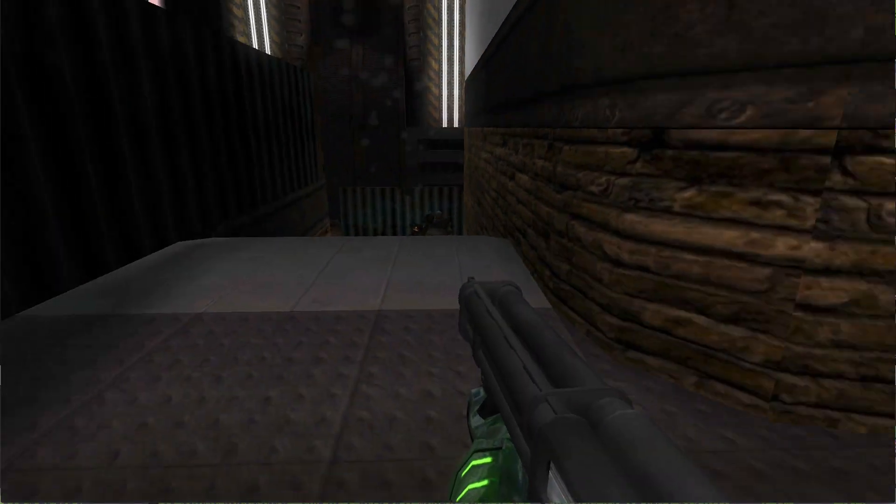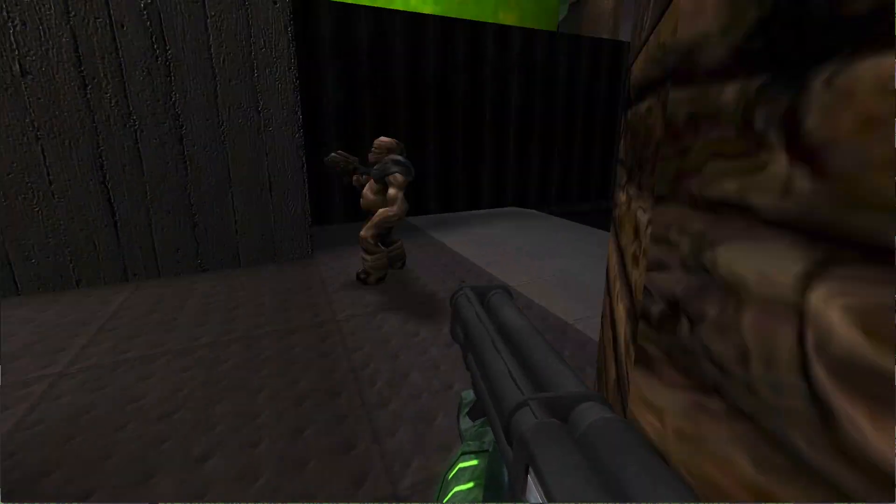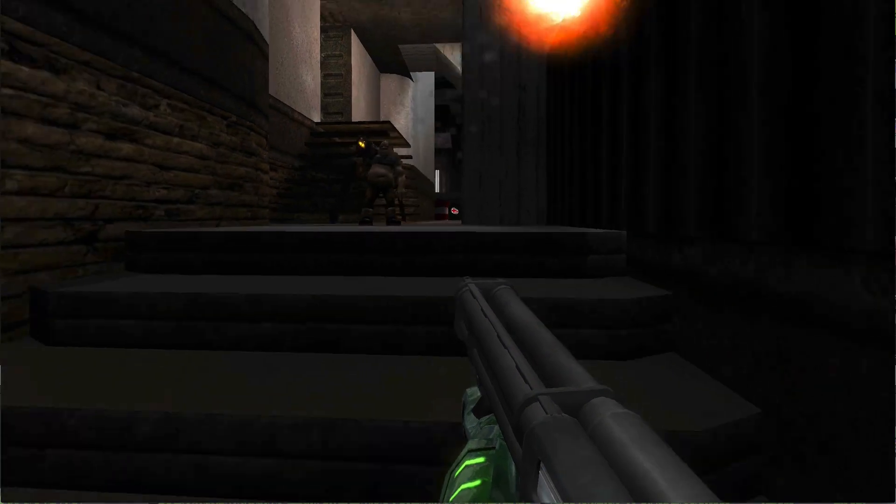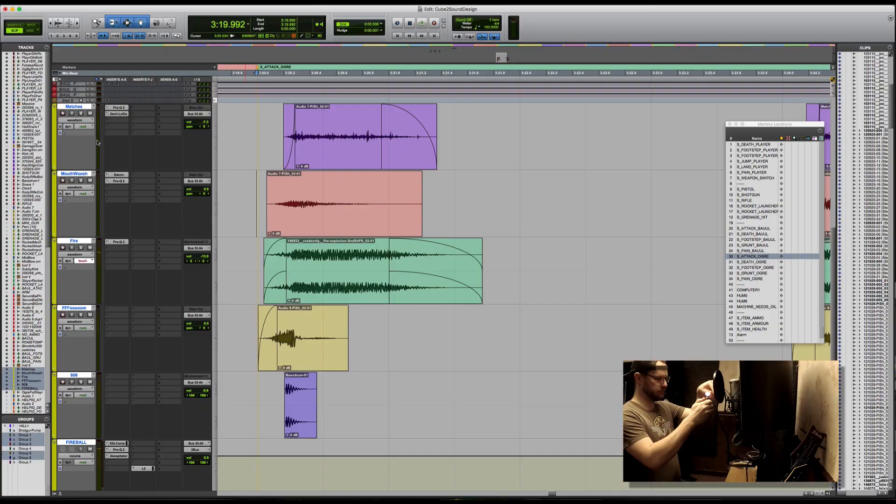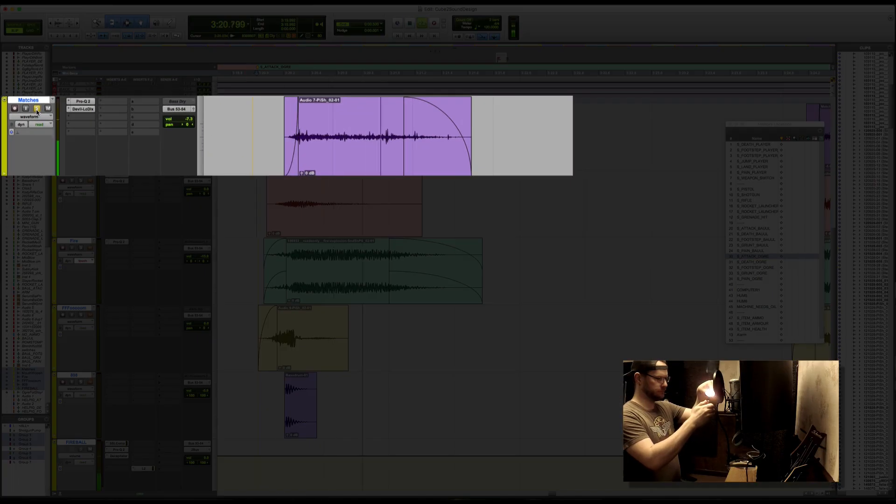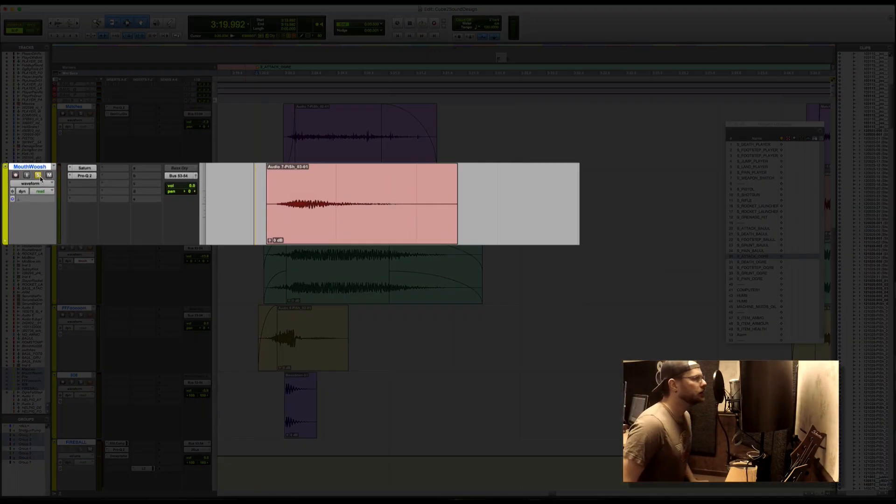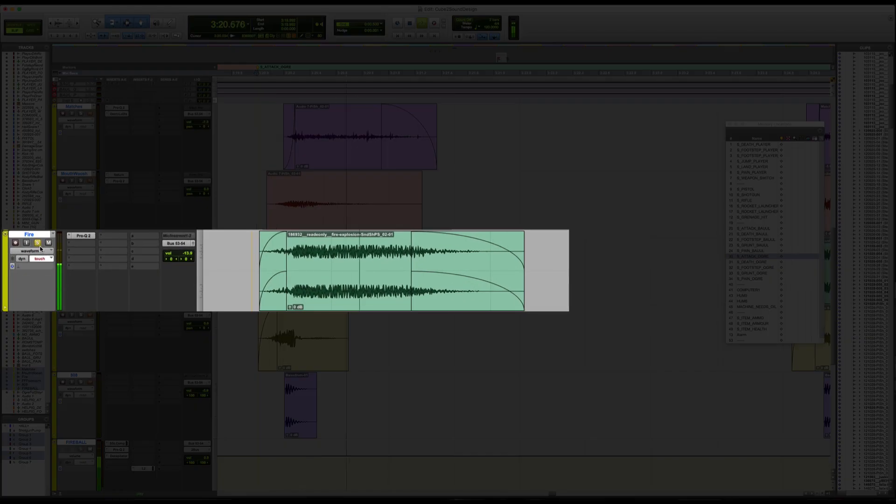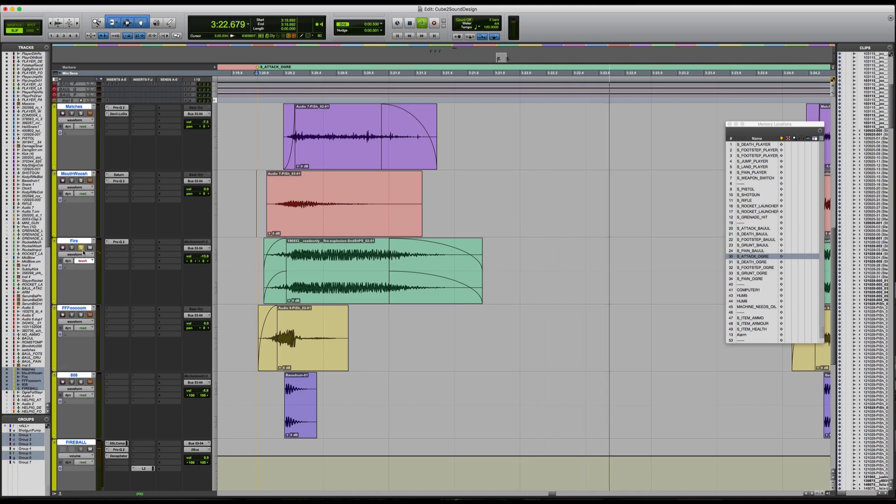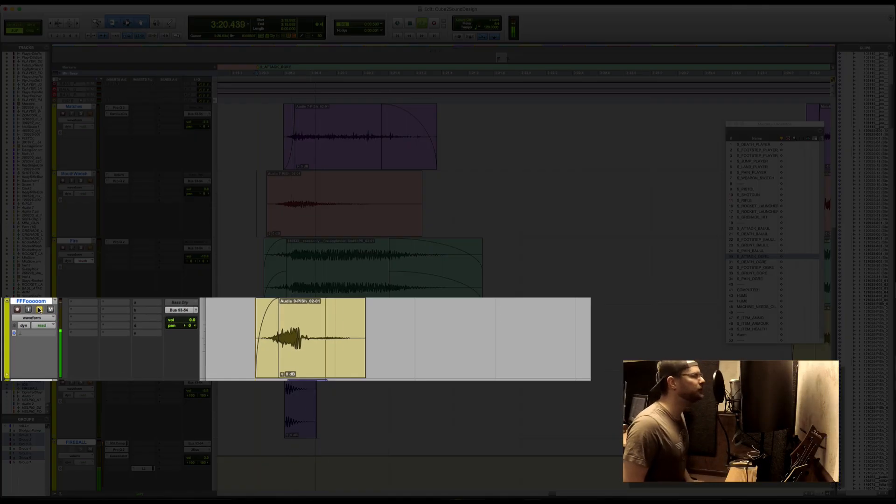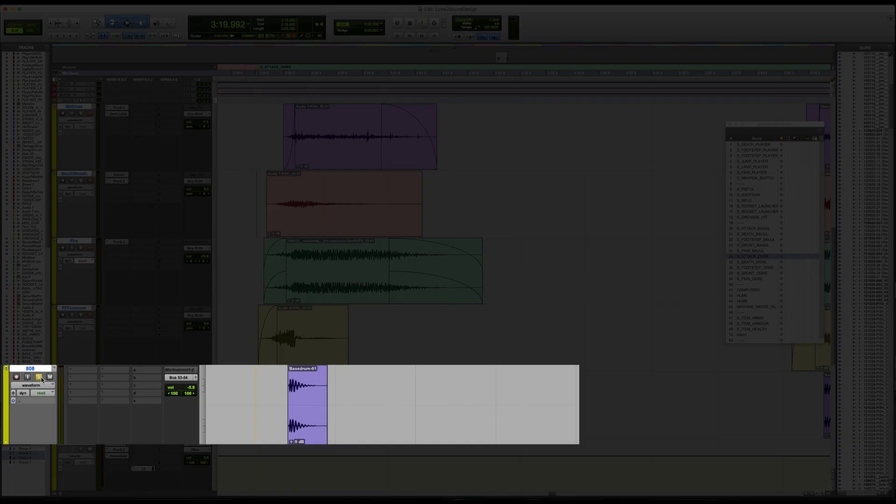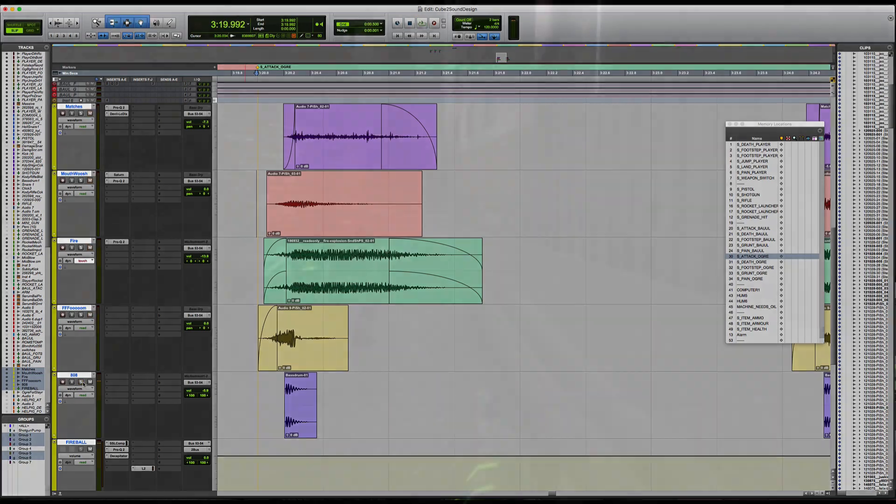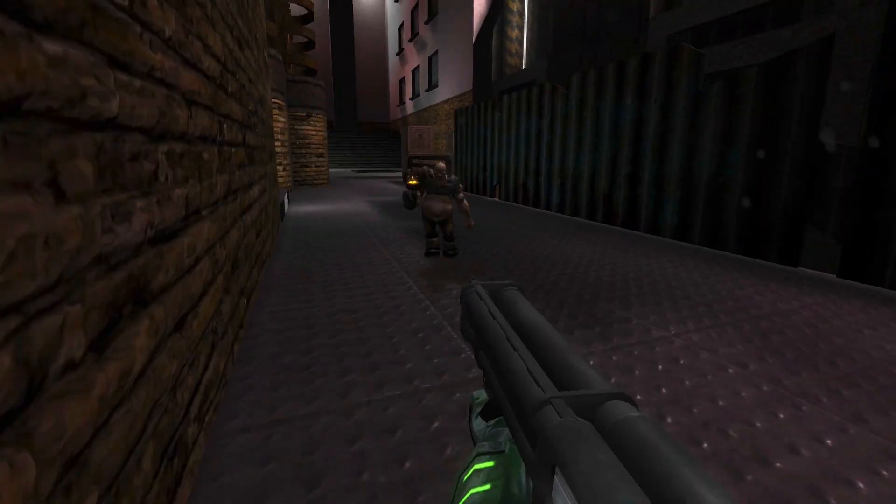For the Ogre's Fireball, I blended together several elements. I lit, down-pitched, and distorted the sound of me lighting several matches at once, vocalizing a fireball sound, adding some stock fire sounds, using my own voice again to create the initial lighting of the fire, and an electronic kick drum to give the whole thing some weight. All together and placed in-game, it sounds like this.